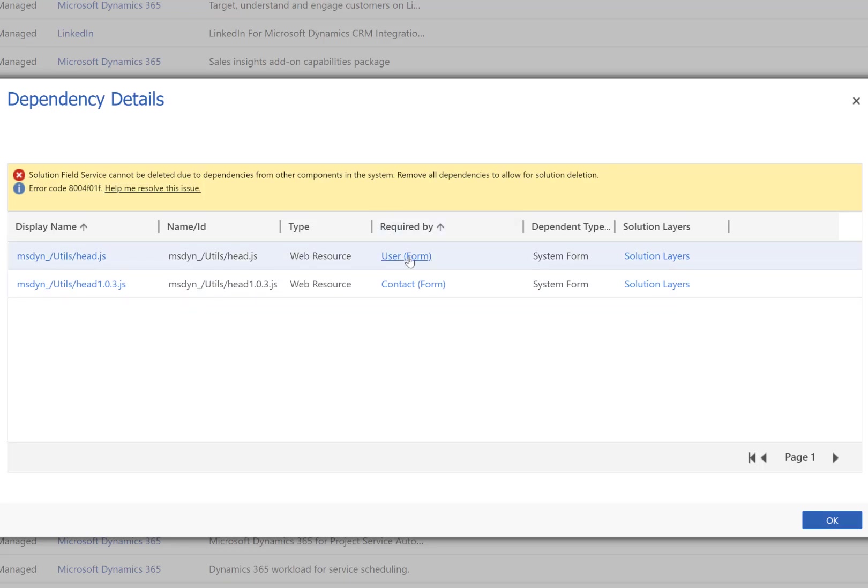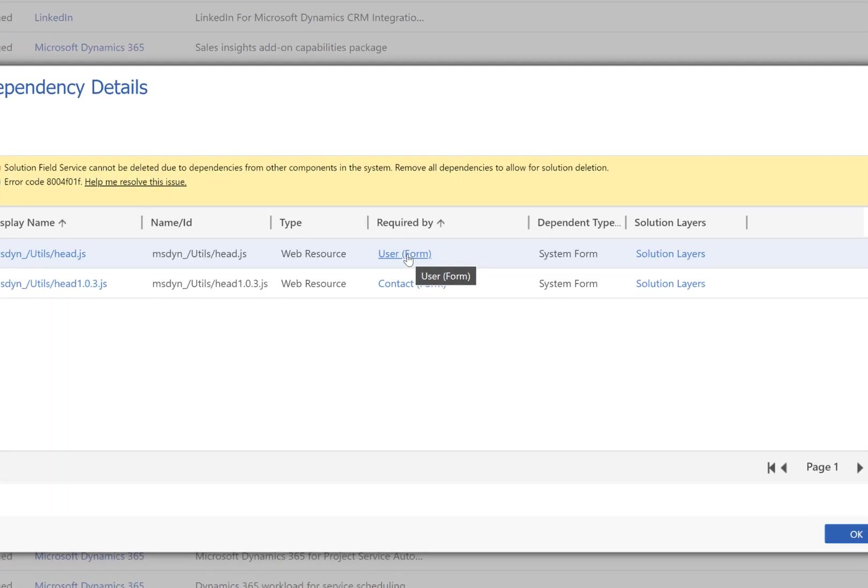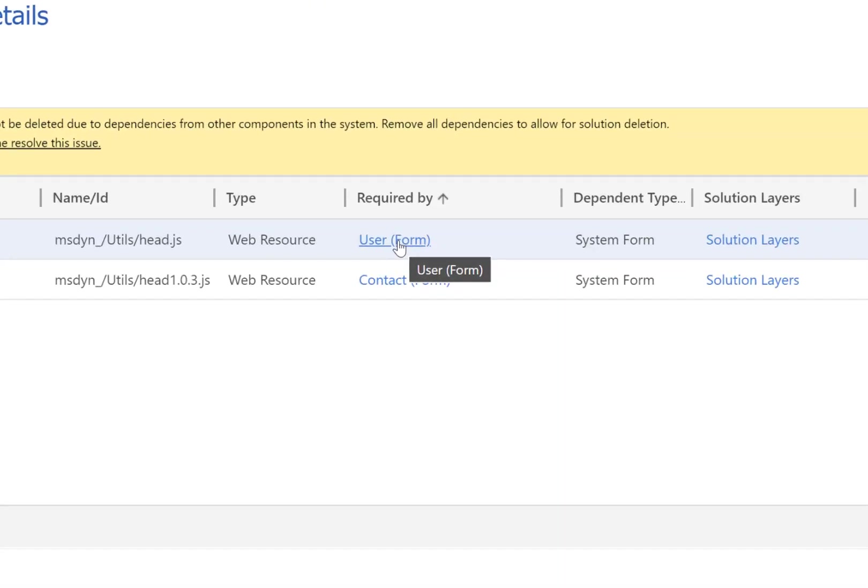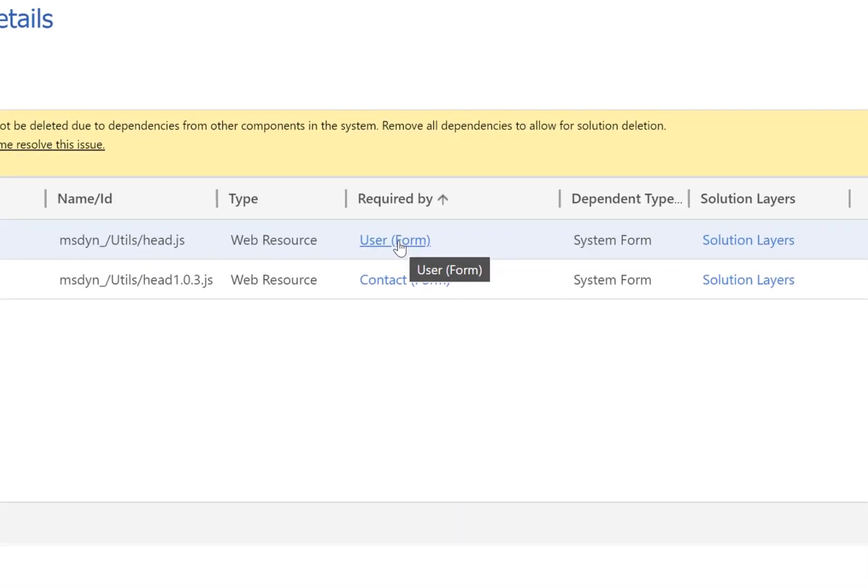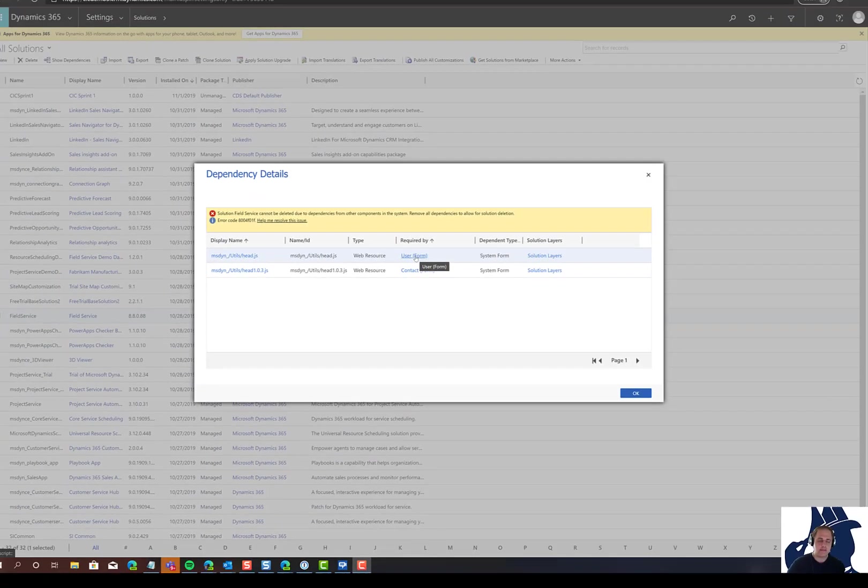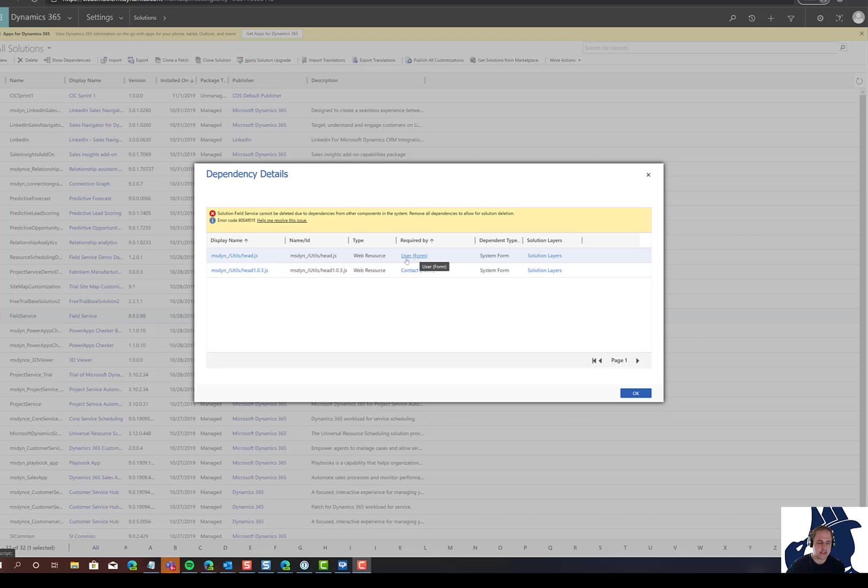Fortunately, there's a hyperlink right here, so I can jump to those forms, delete those form events, publish the forms, and then delete this solution again.